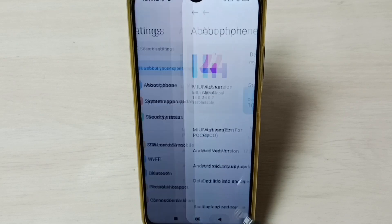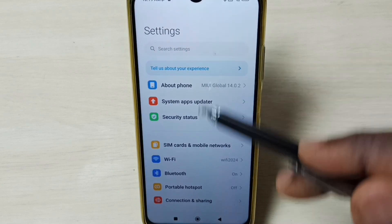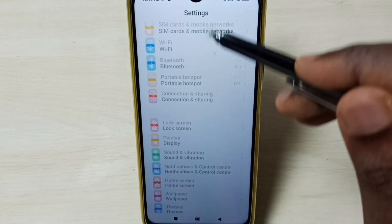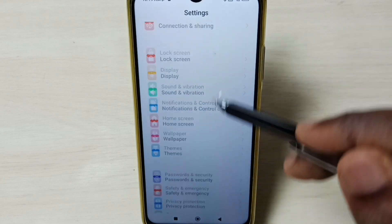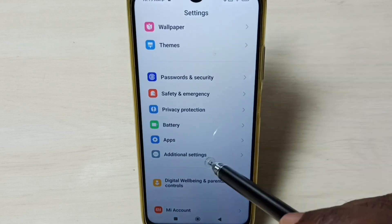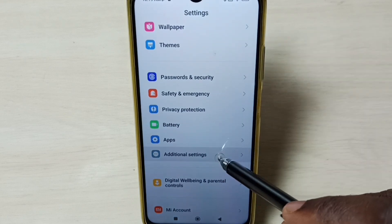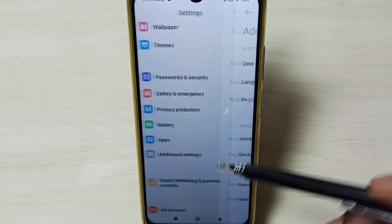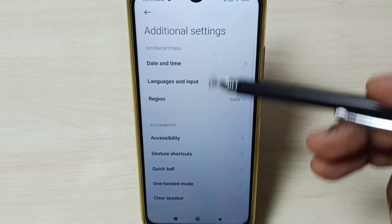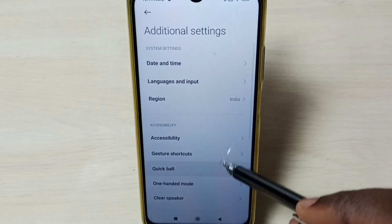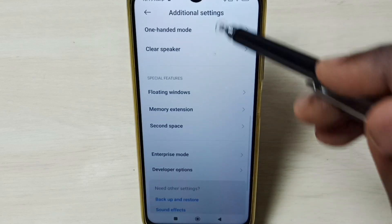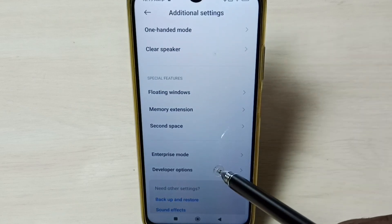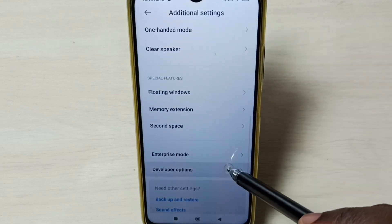Go back. Now under settings, go down. Select additional settings. Under additional settings, go down. Here we can see developer options. Select it.